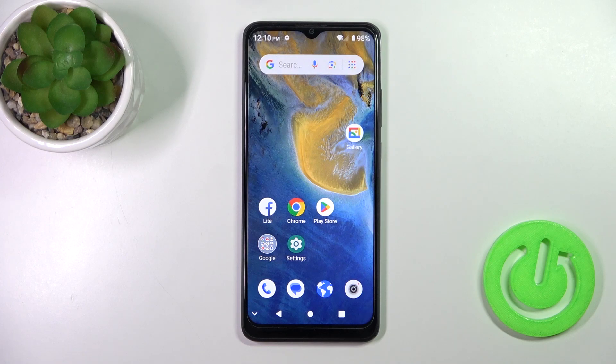Hi, today I'm with the ZTE Blade A51 and I'll show you how to check the Android version on this device.